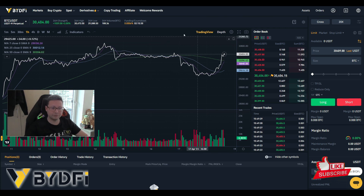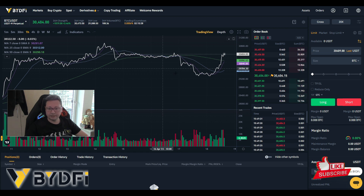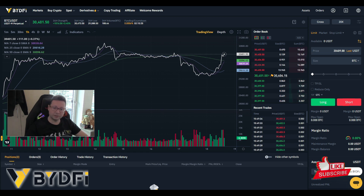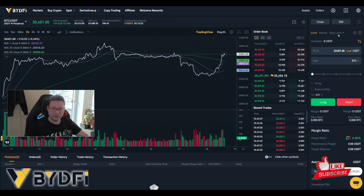In my opinion it's easier to do TA on TradingView itself, but the chart is available here on the dashboard as well. In the middle you have the order book, and very importantly, on the right side is everything you need in order to place an order.